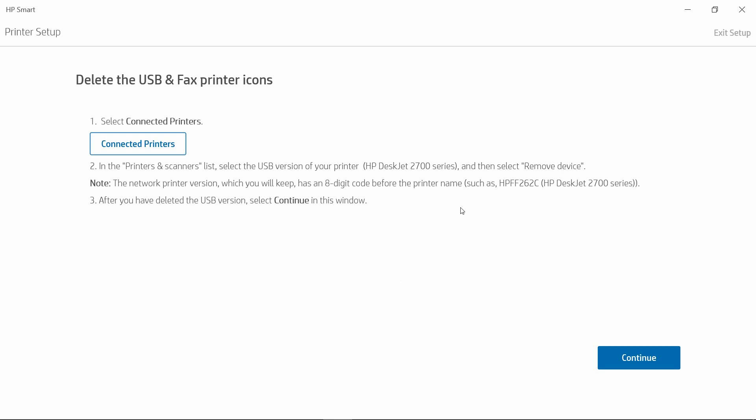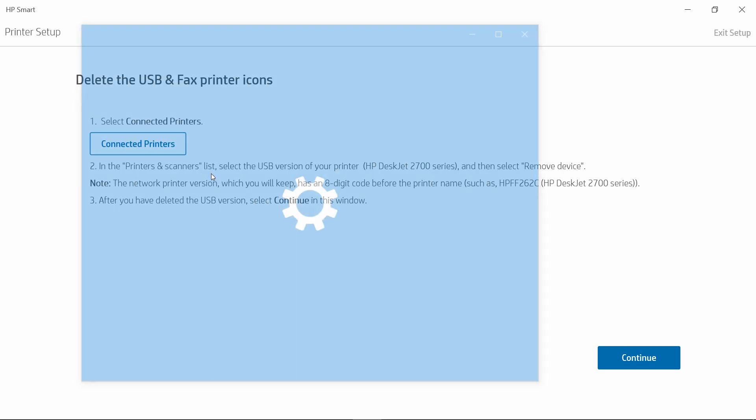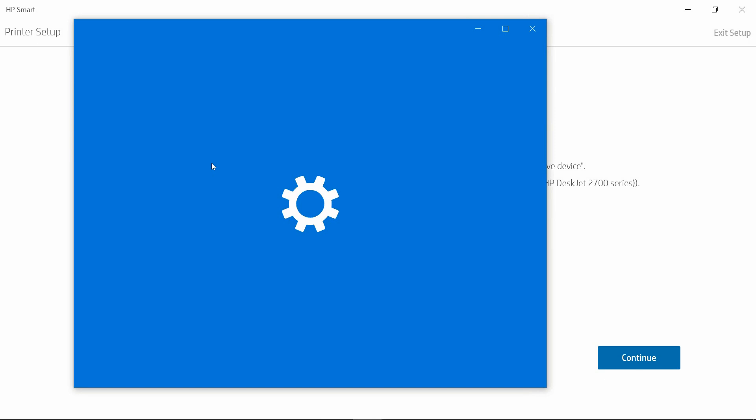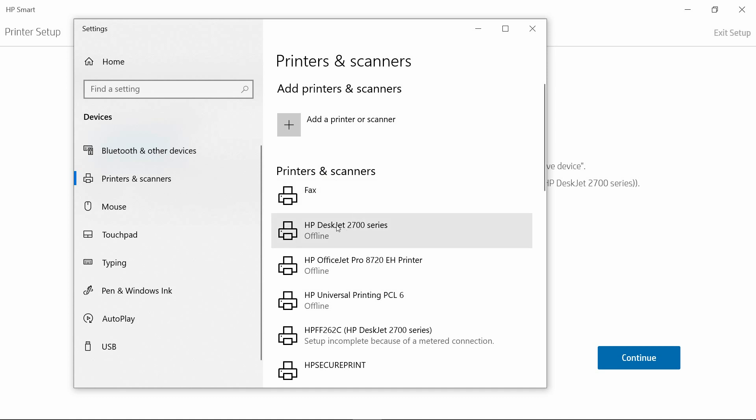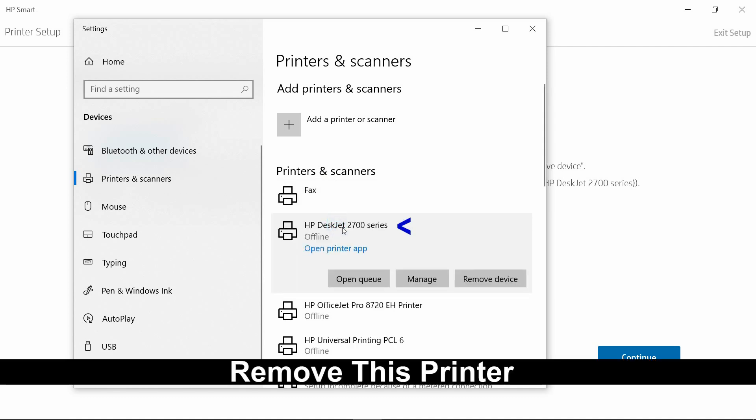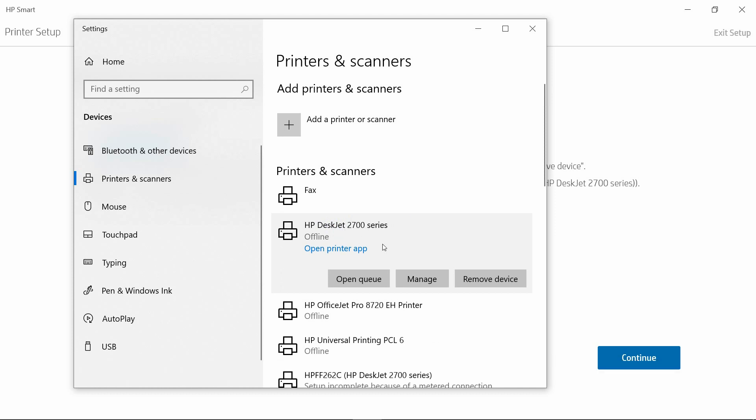The next step is to delete the USB and fax printer icons. Let's select Connected Printers. This is the printer that we want to remove. Select Remove Device.